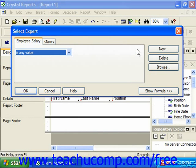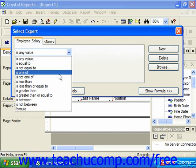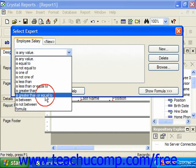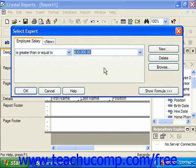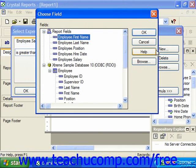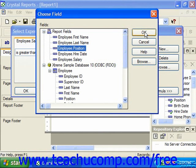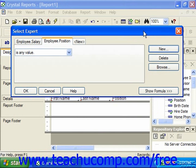After creating the first filtering criteria that you wish to apply, all you have to do is click the New tab at the top of the Select Expert dialog box, or click the New button at the right side of the dialog box. This will launch the Choose Field dialog box again where you can select the field by which you would like to create the second filter from the list displayed and then click OK. This creates a new tab in the Select Expert dialog box with the name of the new field you just selected.